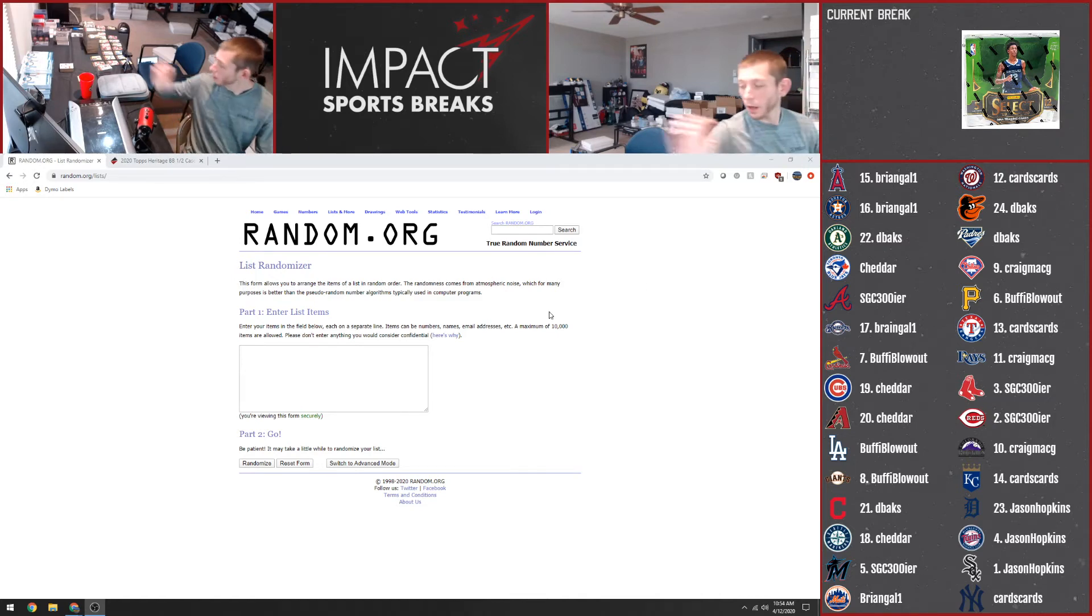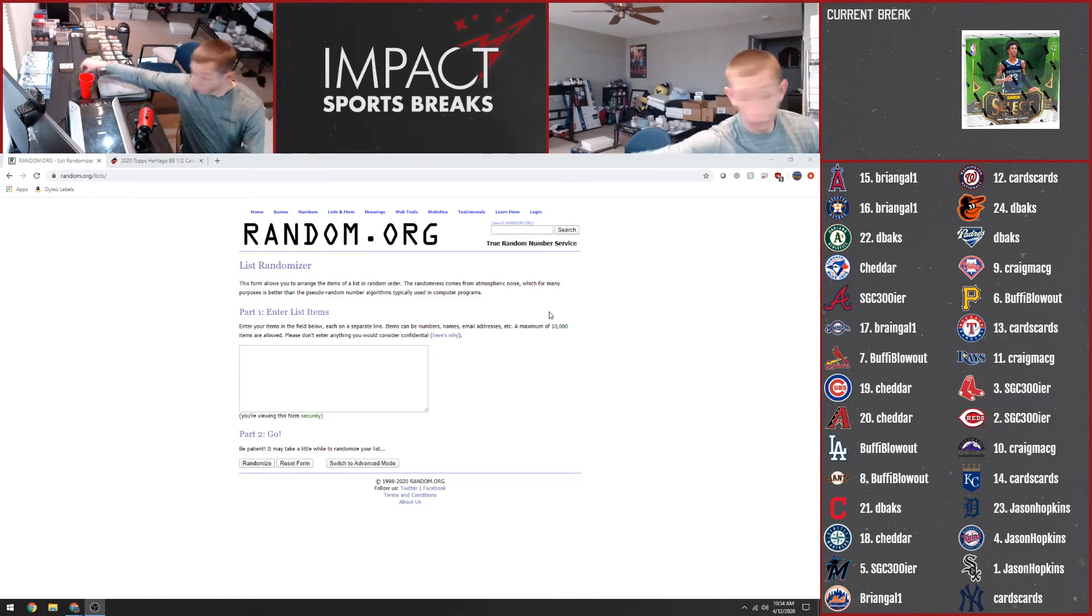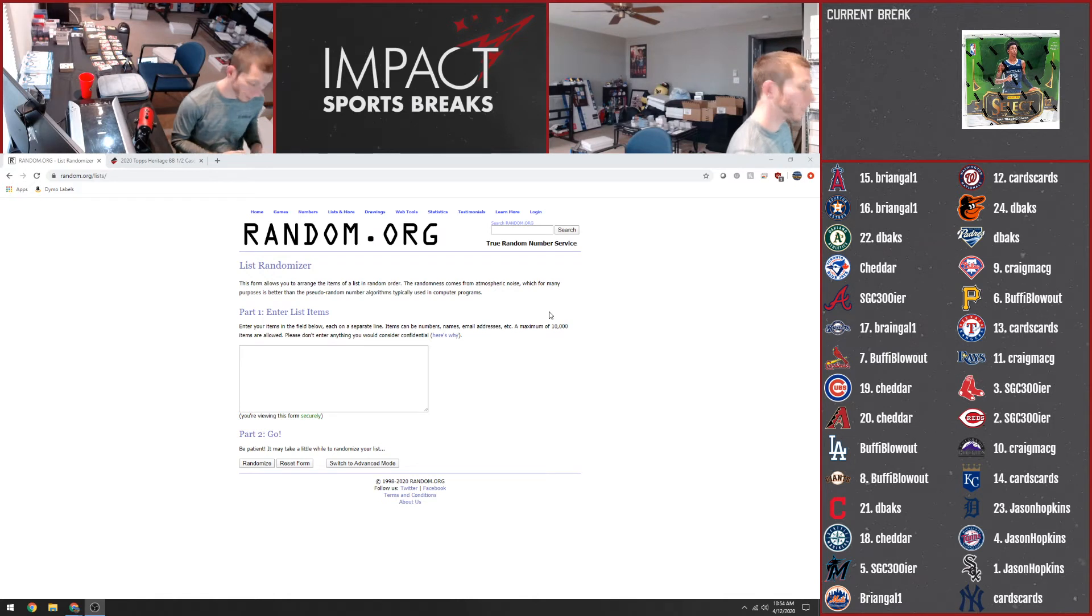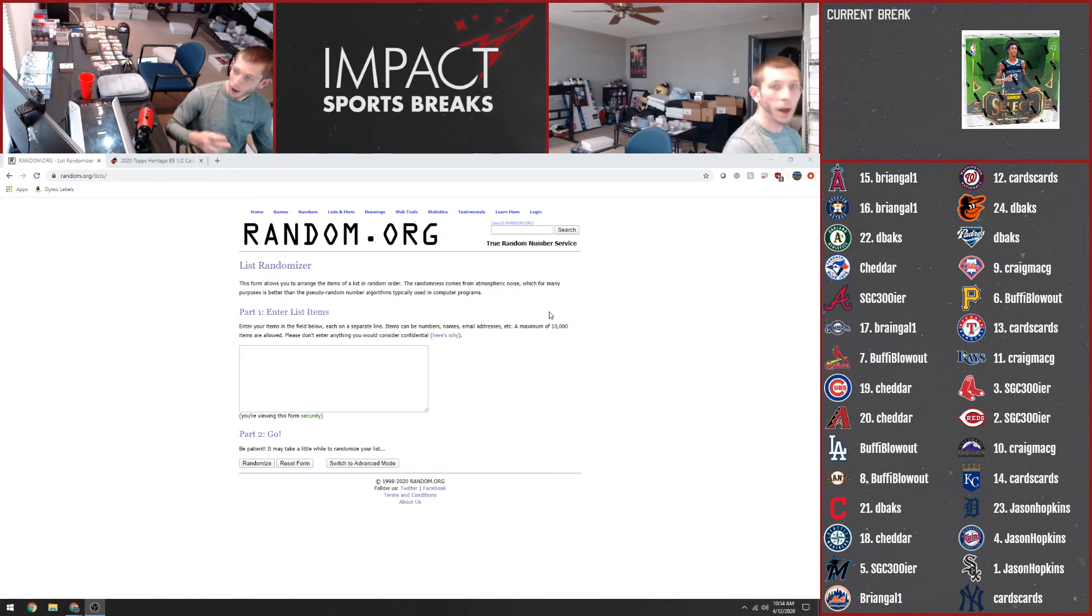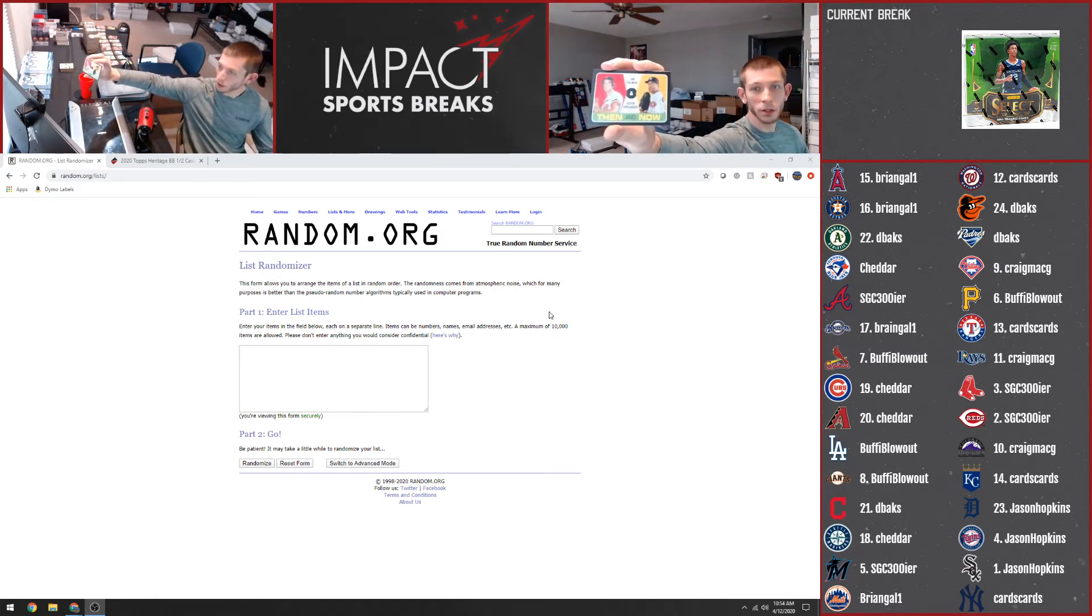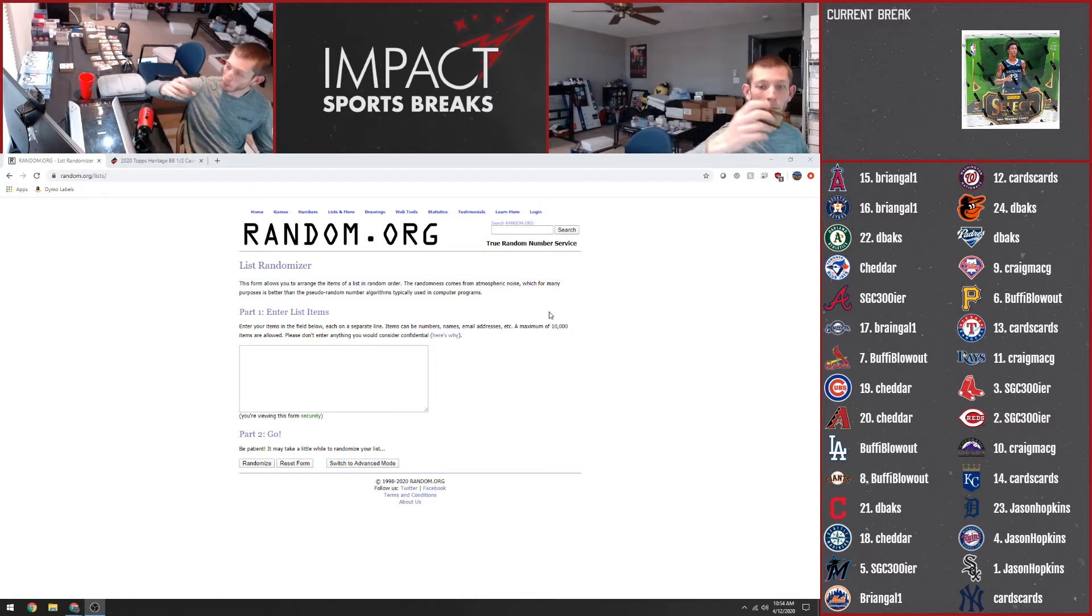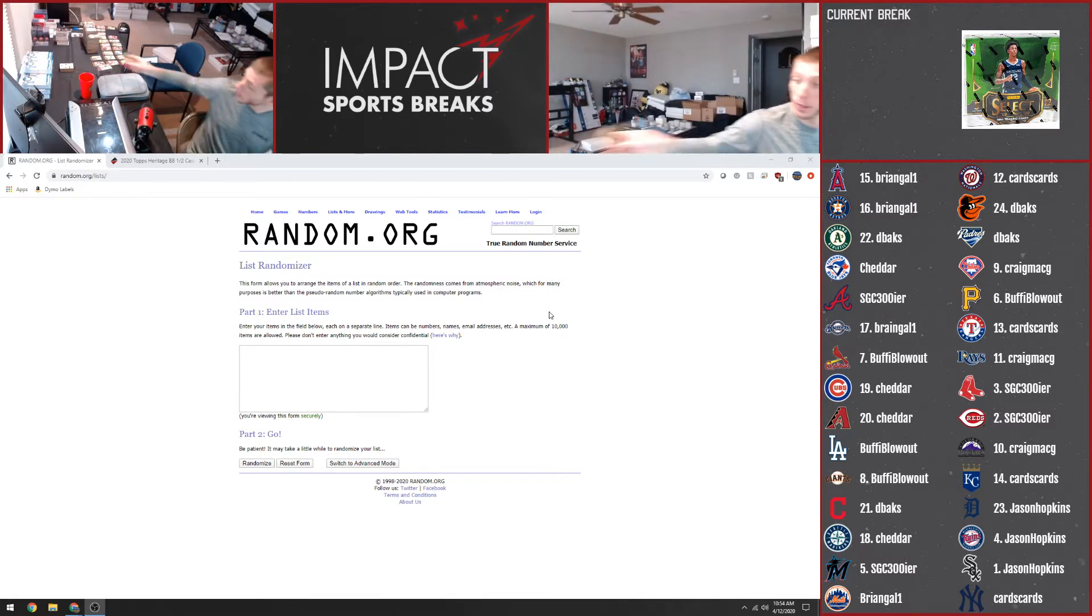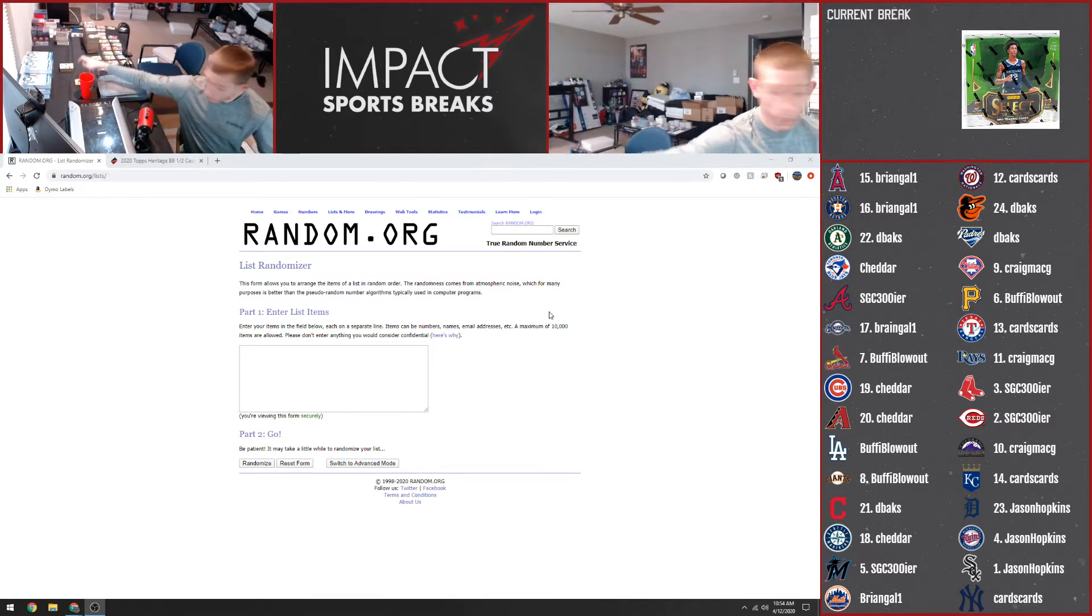Alright guys, here we are. We're doing our random videos for our Heritage Break. We pulled two copies of this card, so I'm going to send one to each team. It's a Palmer Verlander, Then and Now, so we're not going to randomize those.